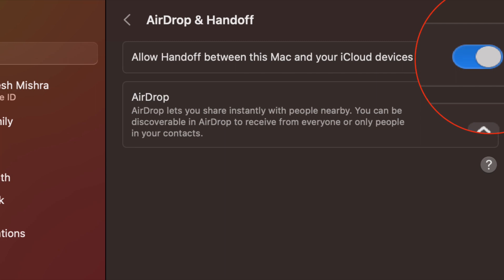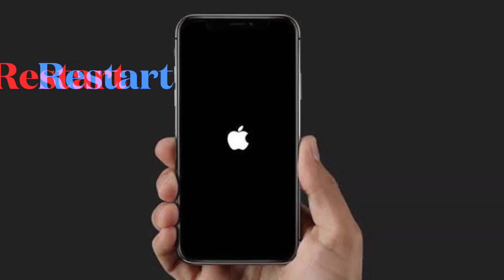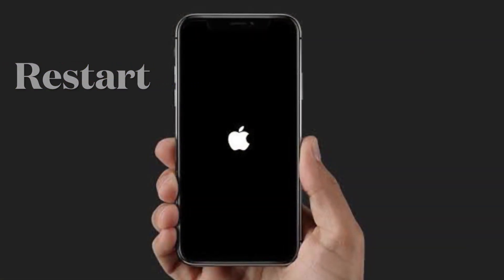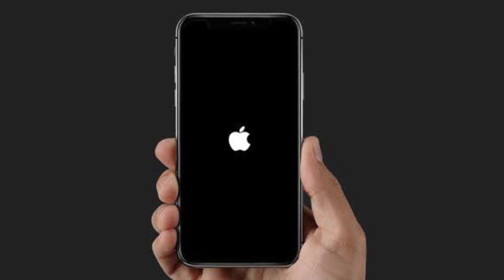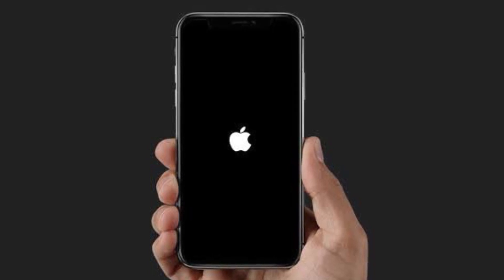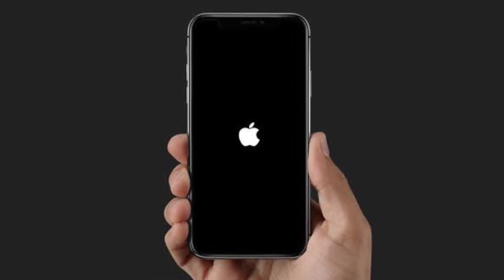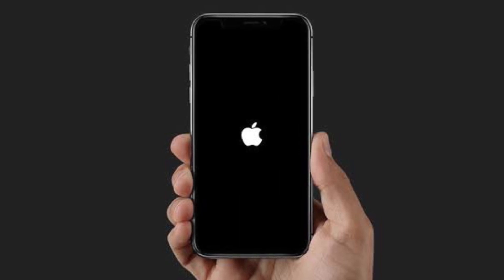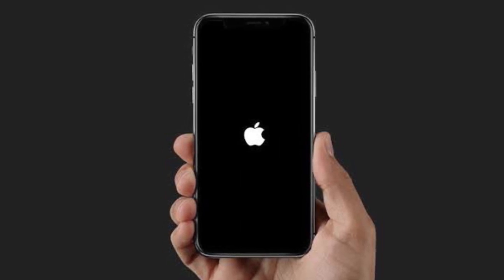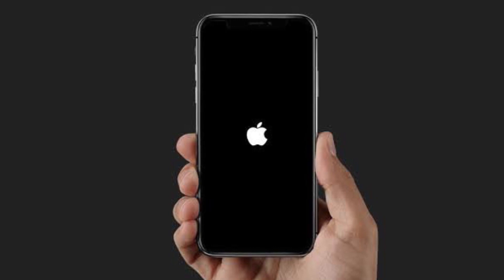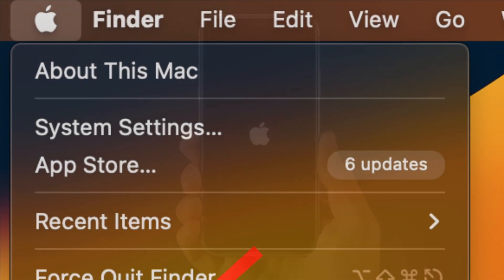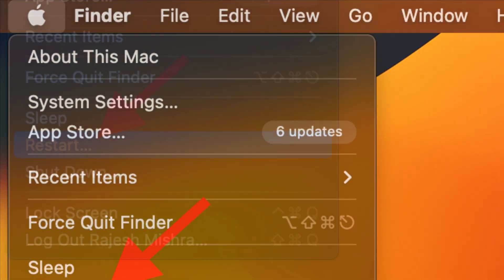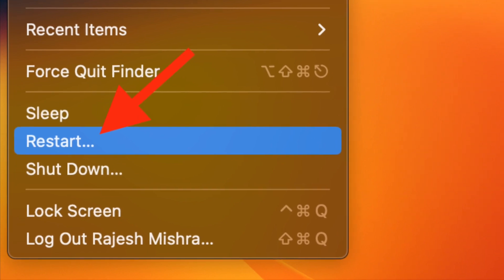Next up, I will recommend you to restart your iPhone, iPad and Mac. If you haven't been able to fix the issue, I will recommend you to restart your device because it has got the knack of fixing common issues. On your Mac, click on the Apple menu at the top left corner of the screen and then choose Restart to reboot your device.